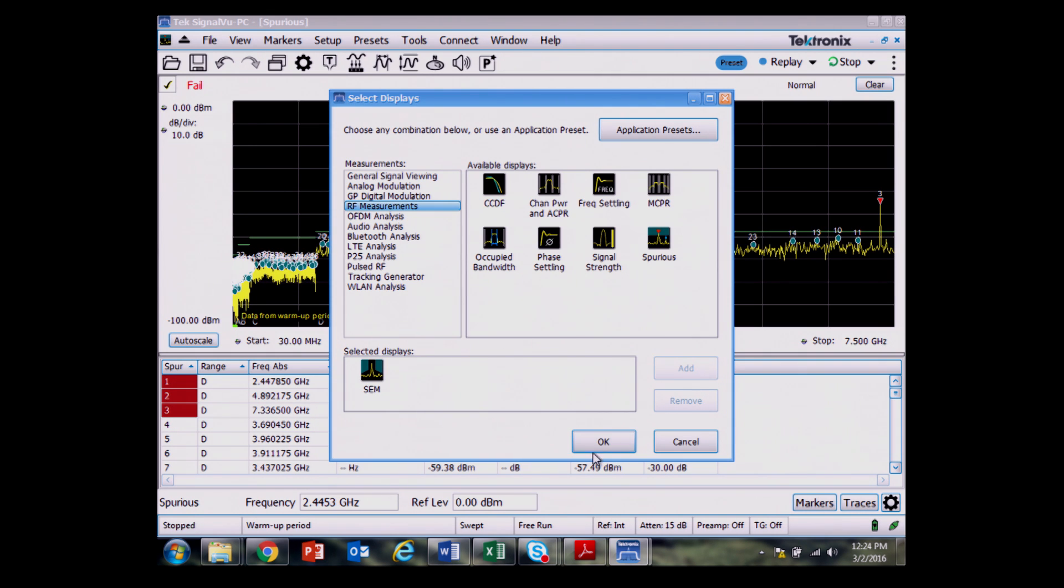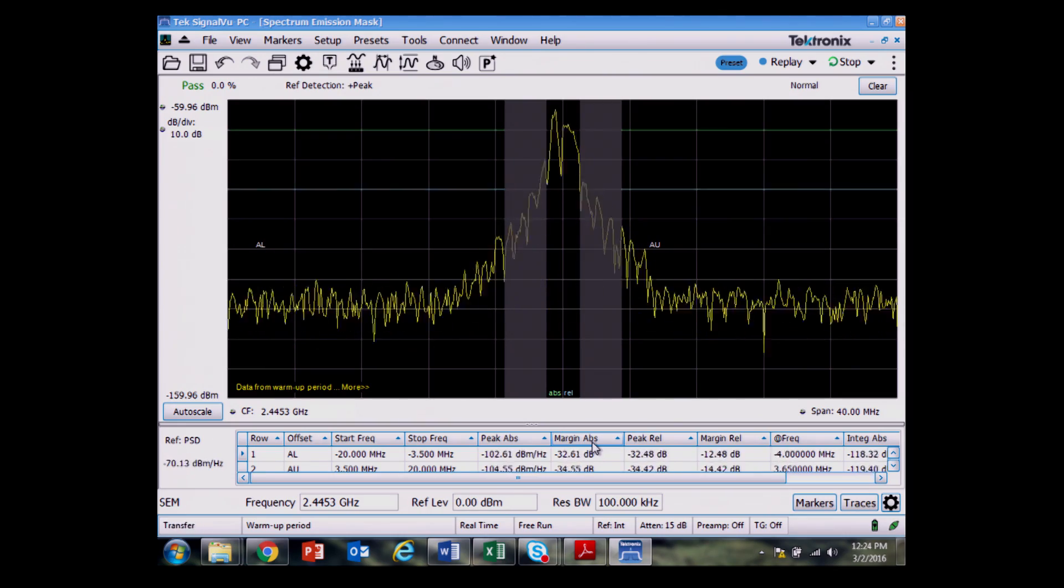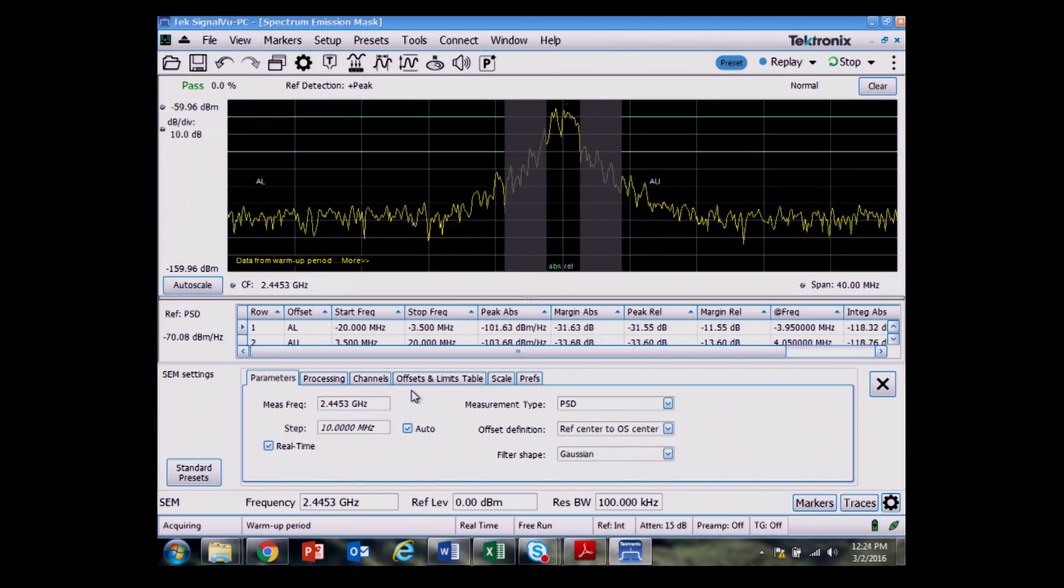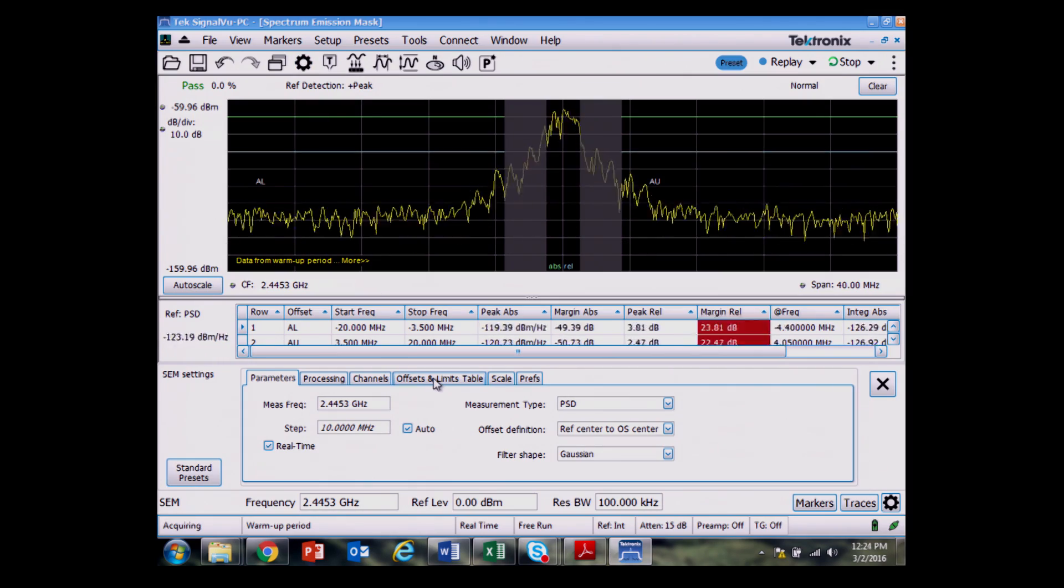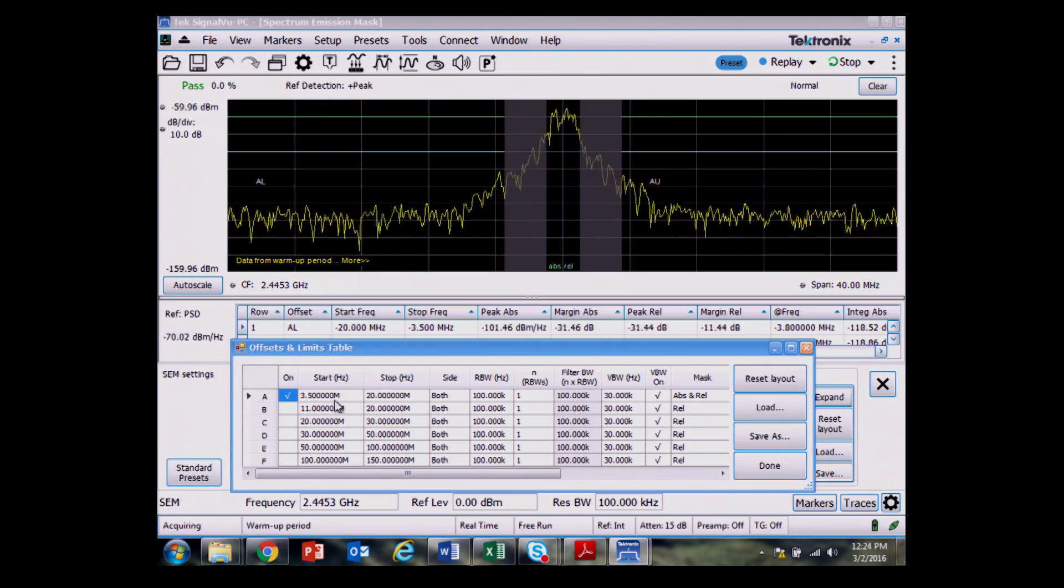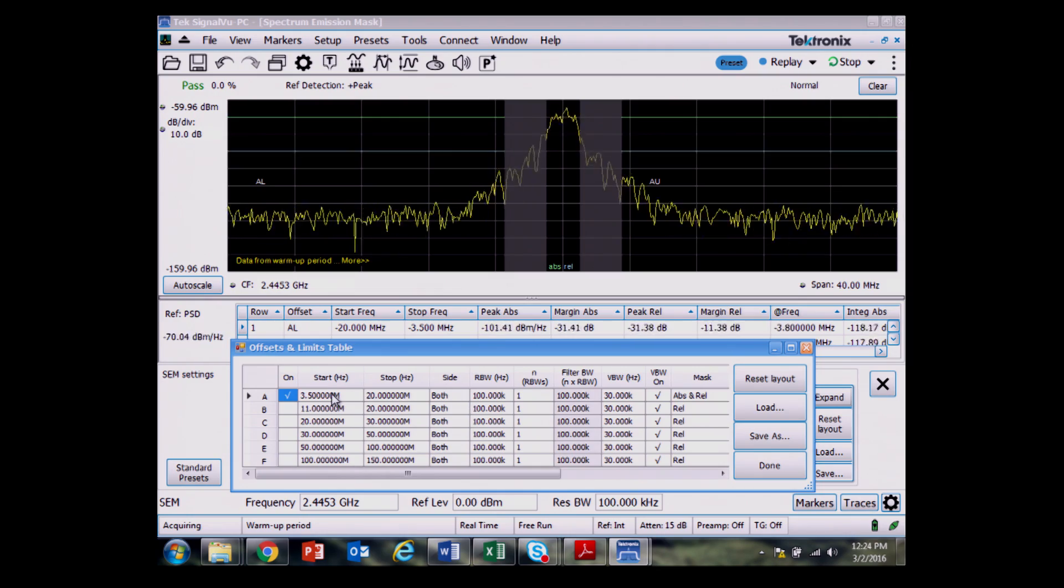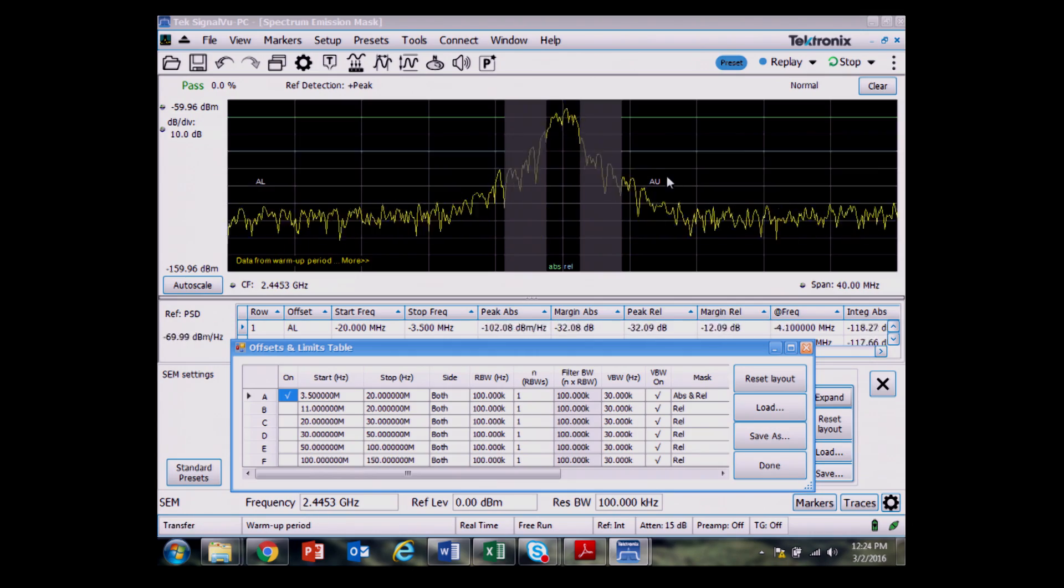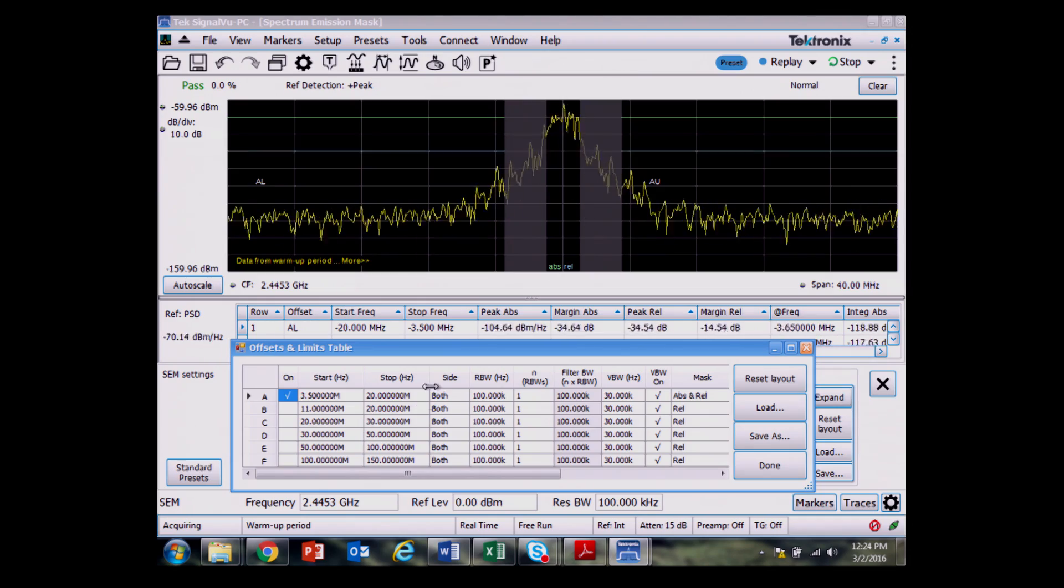Spectrum emissions mask is what's frequently called for for testing close in EMI limits. I pull up the settings with this gear button for spectrum emissions mask, offset and limits table and then expand that table. I'm only having one zone turned on now. So it's on both sides from 3.5 megahertz to 20 megahertz away, from outside of the gray zone to the outer edges of the screen for this SEM.